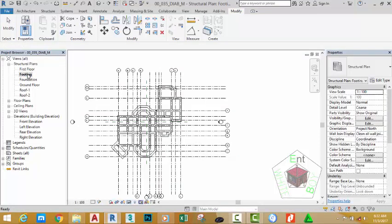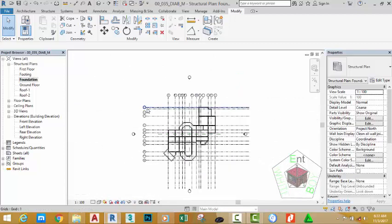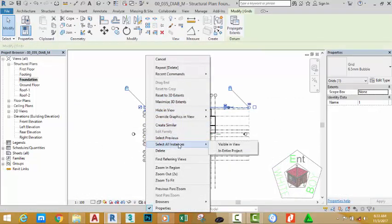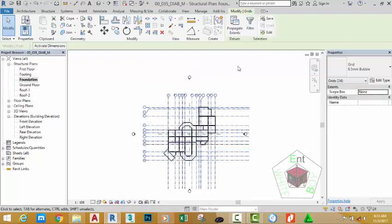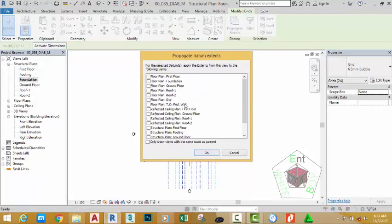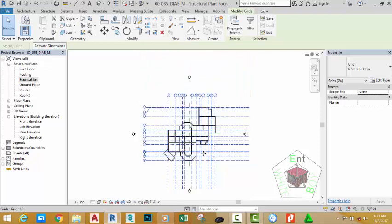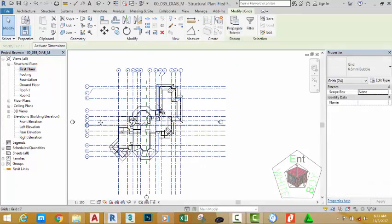Now go to the footing plan to see the same results. To solve all this, go to the foundation plan where you created your grid. Zoom out, select the grid, right-click, and select All Instances in Entire Project. Go to the Properties panel and click Propagate Extents. This opens the Propagate Extents dialogue box. Place a check mark on the views you want to share the same grid display: select structural roof, roof 1, structural ground floor, structural footing plan, structural first floor plan, and click Apply.